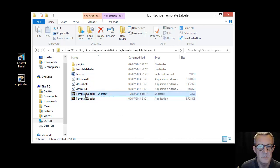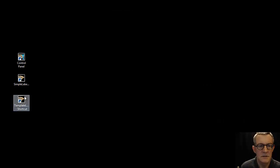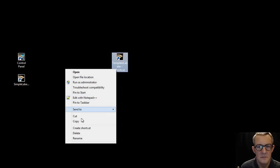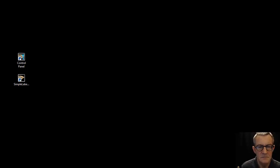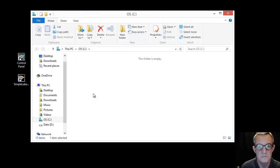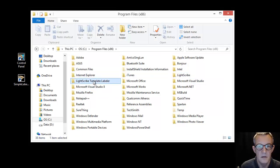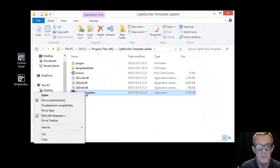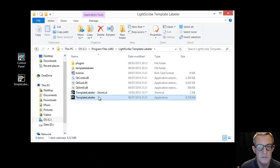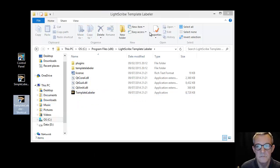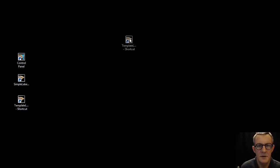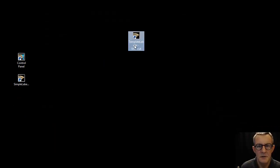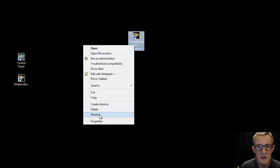And drag shortcut out there. Close that down. Let's see what we've got in there. We have done that too many times, deleted it instead. There we are, template labeler. Create shortcut. Try and remember this time not to delete it. Rename it.